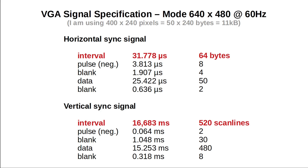The VGA spec states that for horizontal sync we need to fire an active negative pulse every 32 microseconds. I am planning to use a 16 MHz crystal oscillator as my pixel clock, which subdivides this scan line into 512 pixels or 64 bytes with 8 pixels each. Therefore I will divide the timing of a scan line into 8 bytes for the sync pulse, 4 blank bytes, 50 data bytes and another 2 blank bytes. The vertical sync pulse needs to happen every 16.7 milliseconds, that is at 60 Hz.